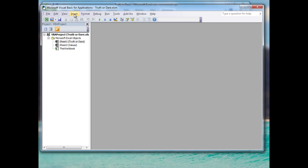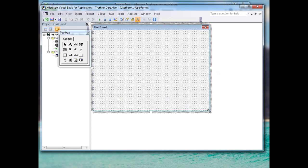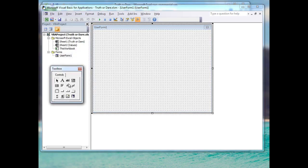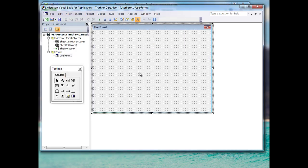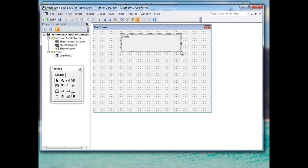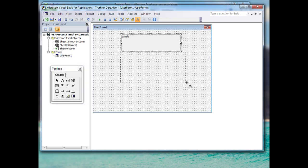The first thing we need to do in the Visual Basic editor is insert a user form. Click Insert and User Form, and a blank one appears — you can stretch it to however large you'd like. We also need the toolbox open; if you can't see it, go to View and Toolbox. We need to drag out two labels and two buttons. The first label will act as our title, and the second is where truths and dares will appear.